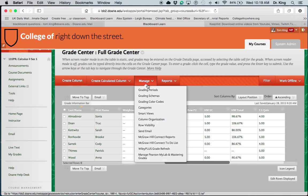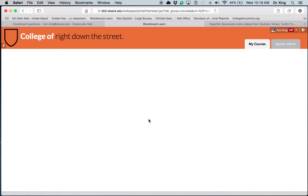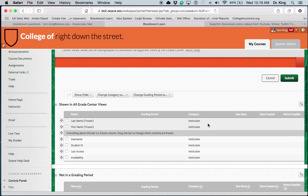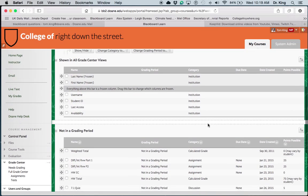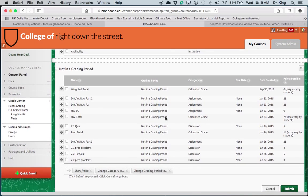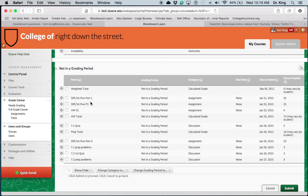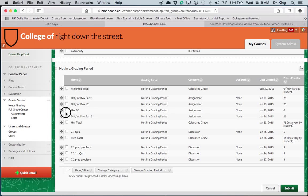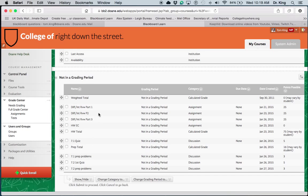Now I'm going to click on Manage and Column Organization. You'll notice here is a listing of everything that you've added. You can simply click on this icon here and move that area to move up into the area that you want on the Gradebook.